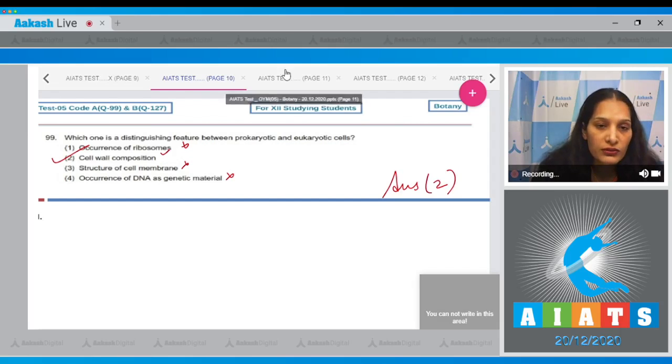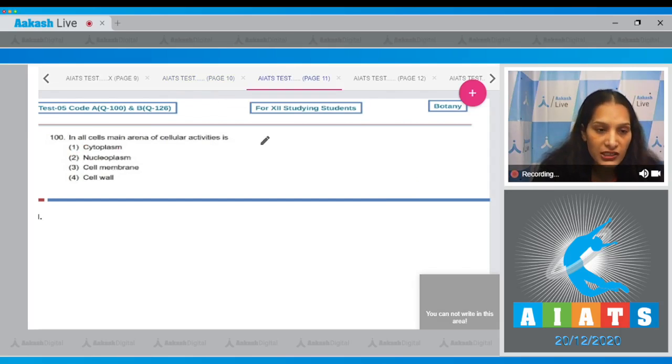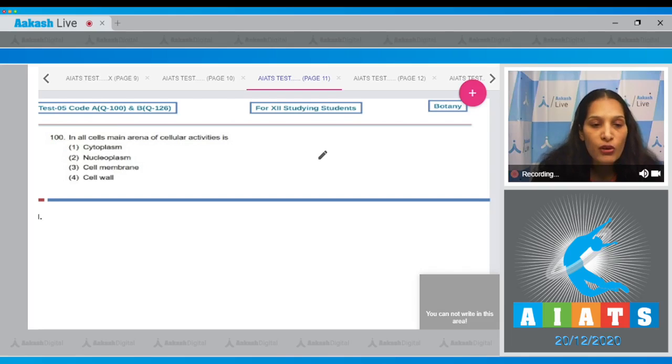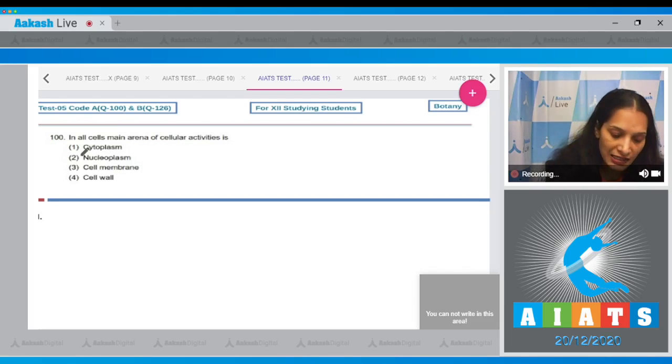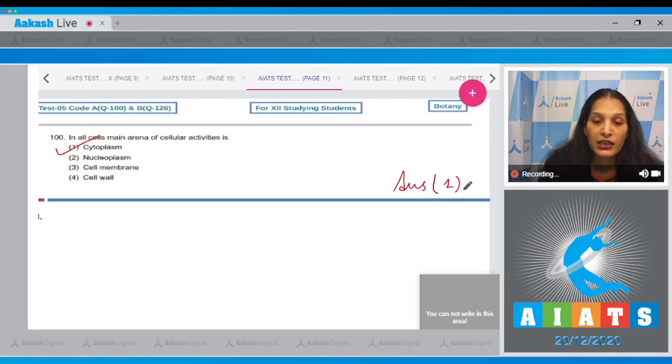Question number 100: In all cells, the main arena of cellular activities is... It is the cytoplasm which is the main arena of cellular activities in both plant and animal cells. So the correct option for the given question is option number one.